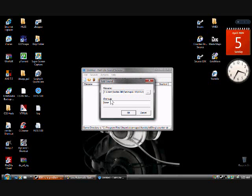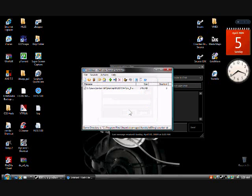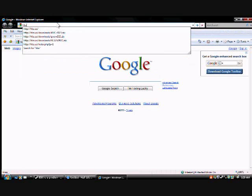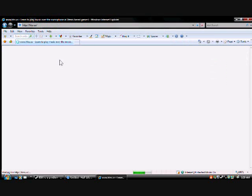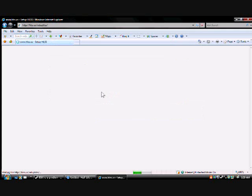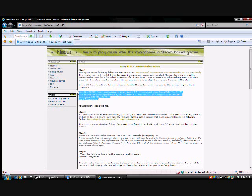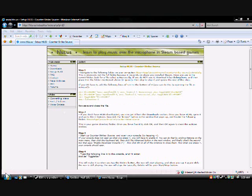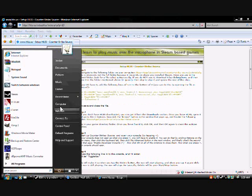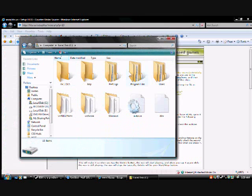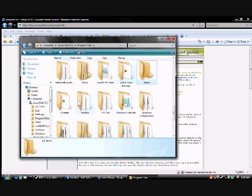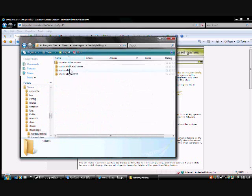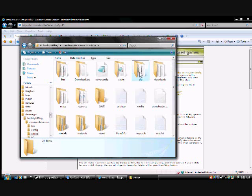Next thing you've got to do is you've got to go to Internet Explorer, and you've got to go back to HLSS.US. You've got to go to Setup HLSS, Source Engine, Counter Strike Source, or whatever game you're using pretty much. And you've just got to copy all this right here. Copy it. And then you've got to go to Start, Computer, C, Program Files, Steam, Steam Apps, your User Name, your Game, C Strike, CFG.